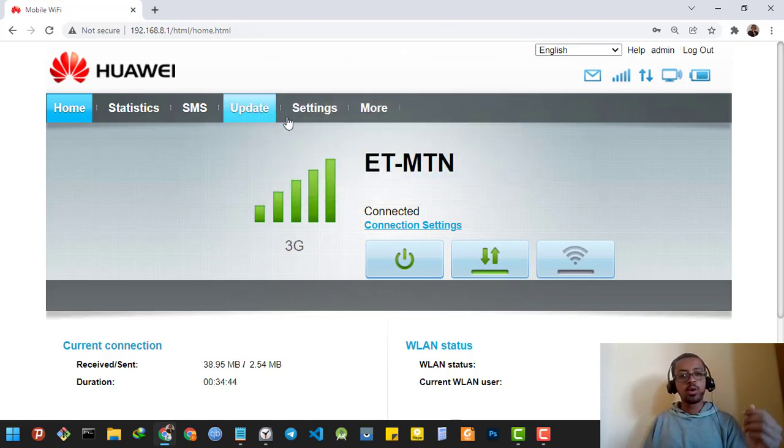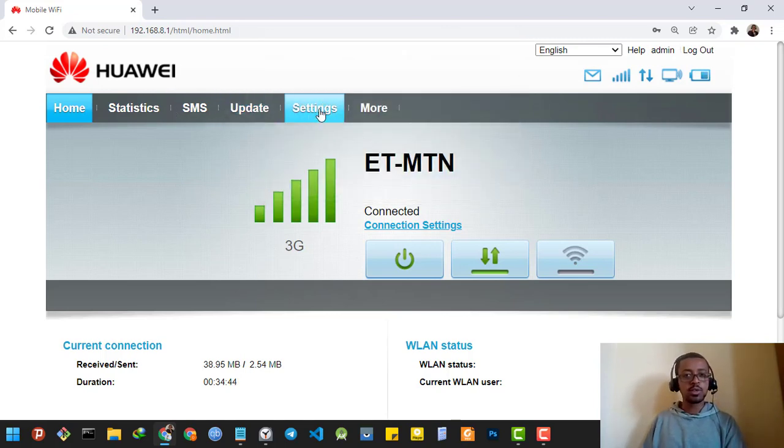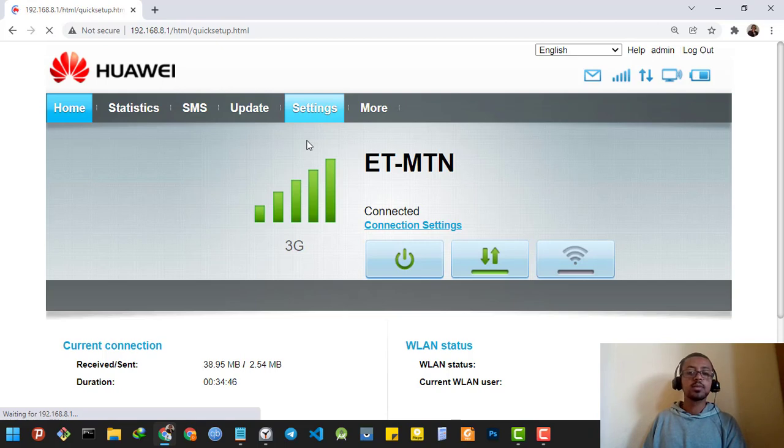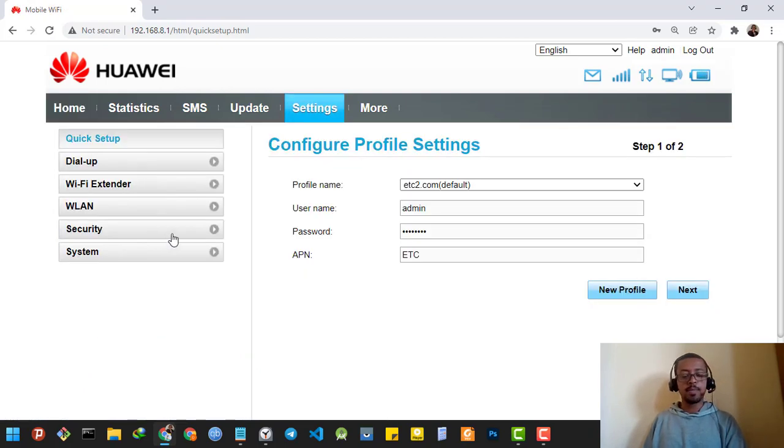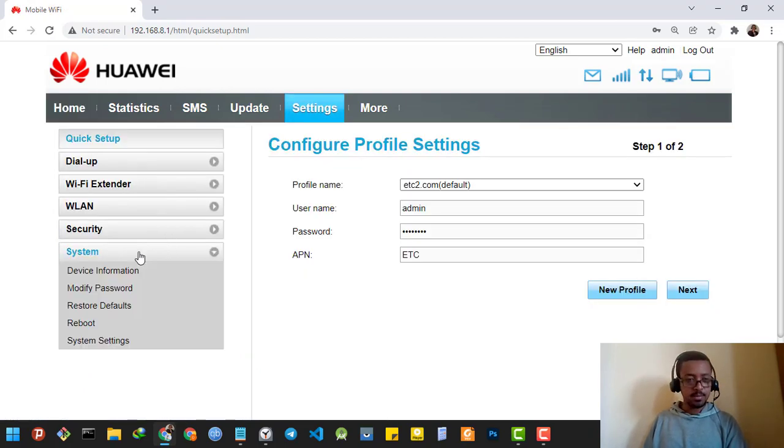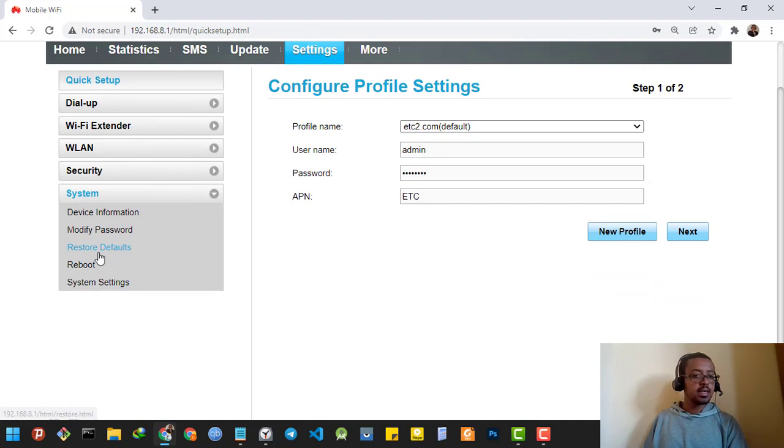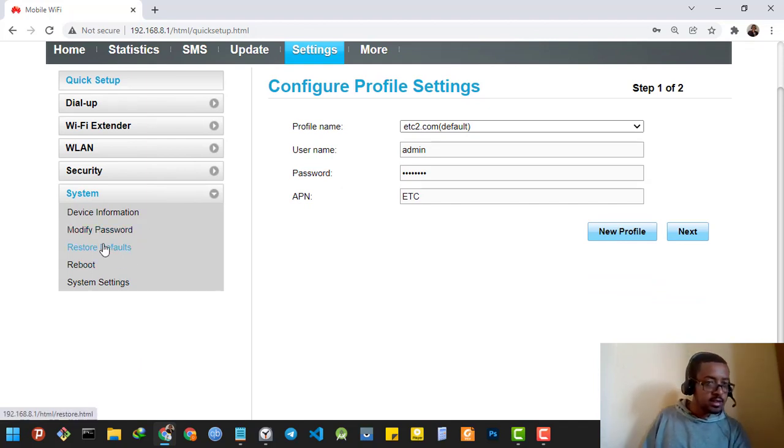I'm going to go to the nav bar which says Settings, then I'm going to go to System. There is a list of menus here.